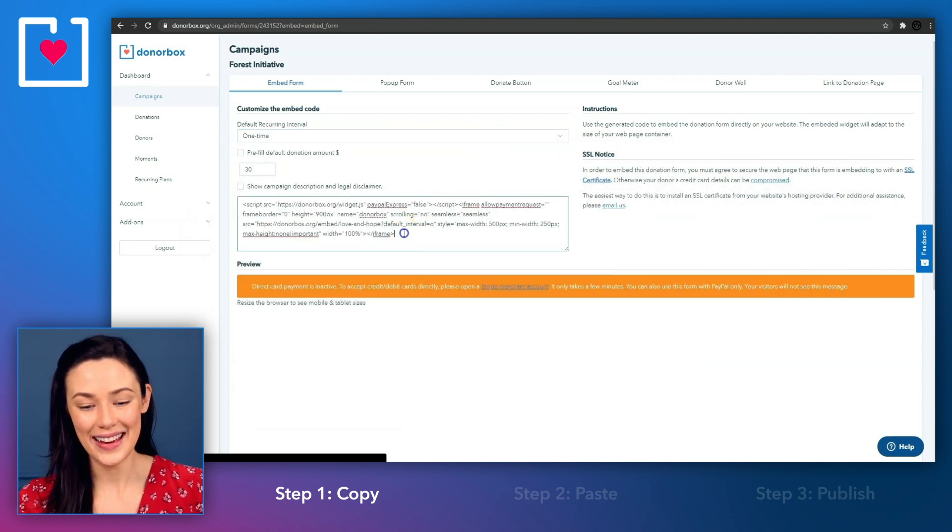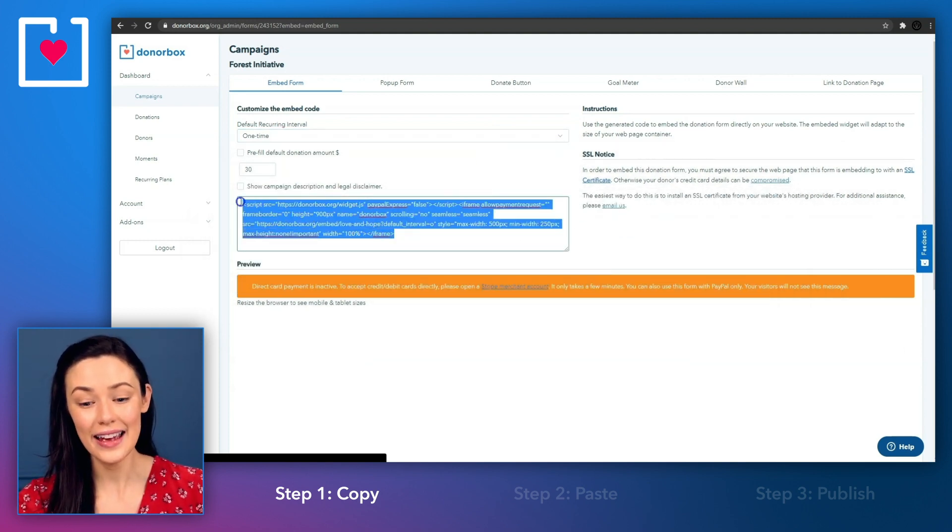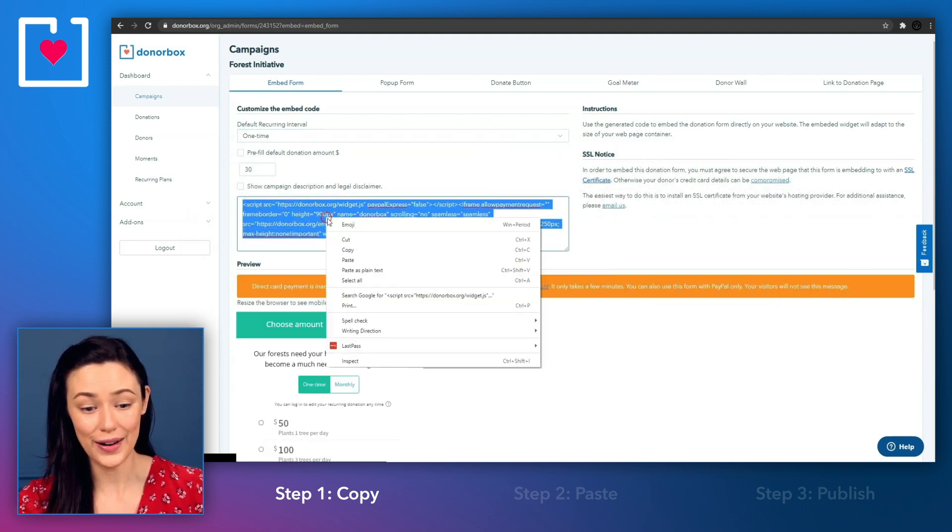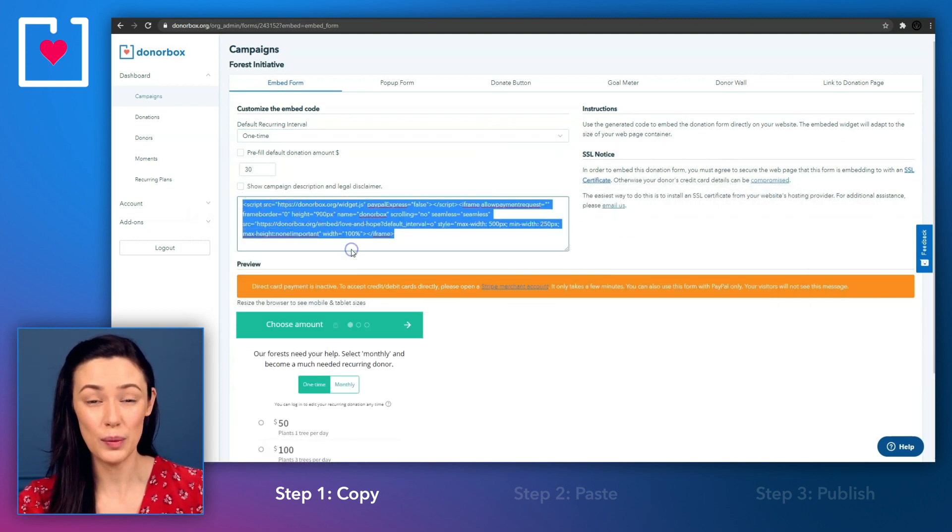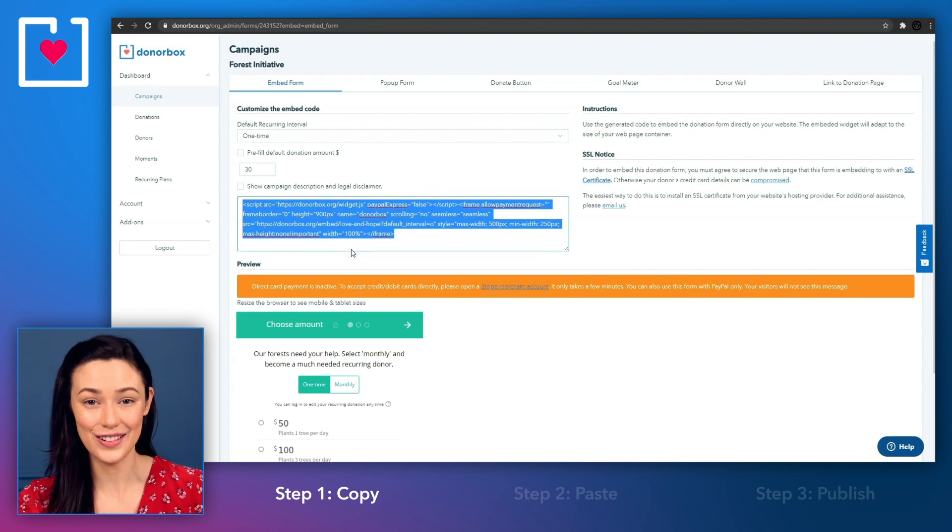When you're happy with the settings, highlight and copy the embed code, and this code will be pasted into your site later on.